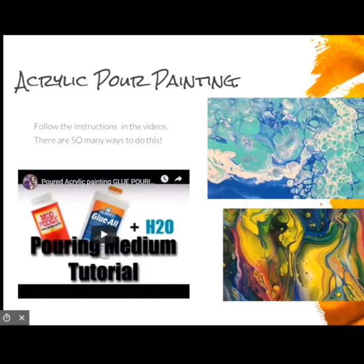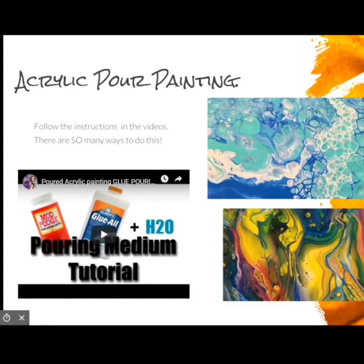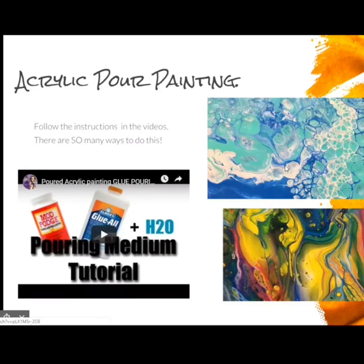The next option is the acrylic pour painting. I included a video in your lesson plans that tells you how to do the mixture. You start with acrylic paint — you might need more than what was sent to you, but you don't have to get the expensive stuff; if you have stuff at Walmart that's like a dollar fifty a bottle. You mix Mod Podge and glue and water and follow the recipe I included, and you can do things that look like this. There are thousands of videos on YouTube on different techniques.